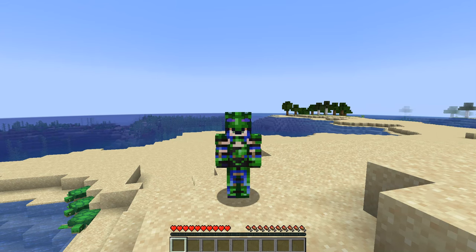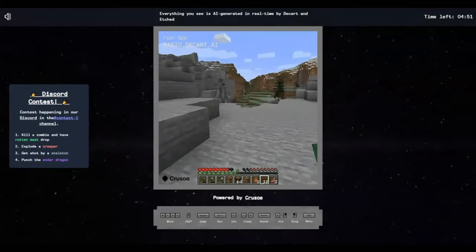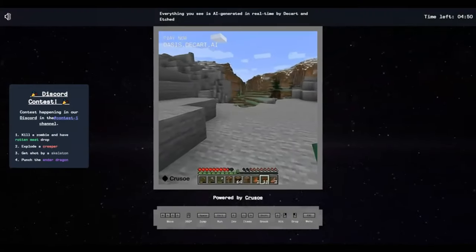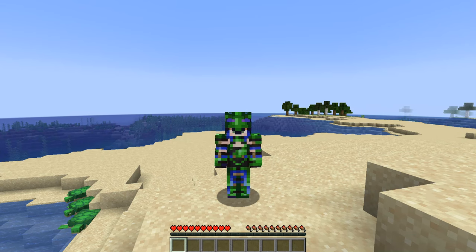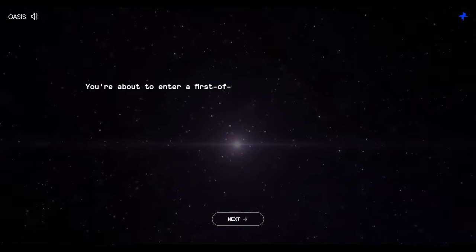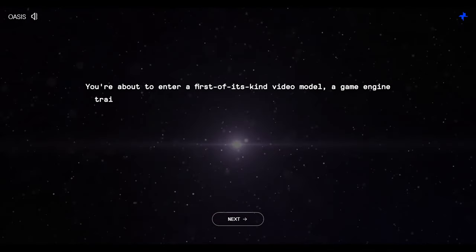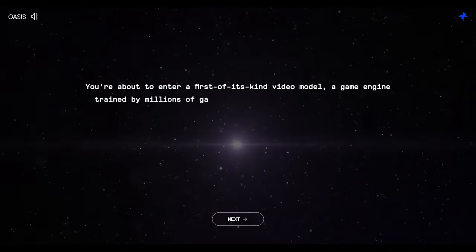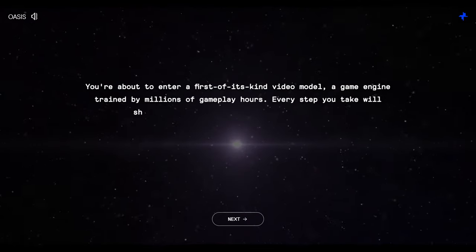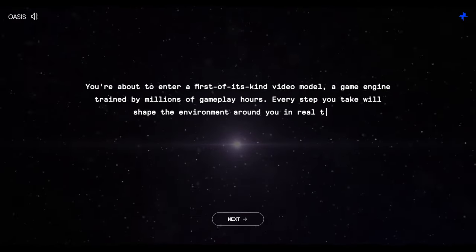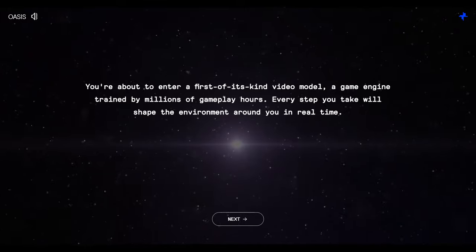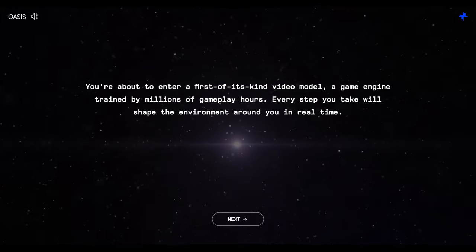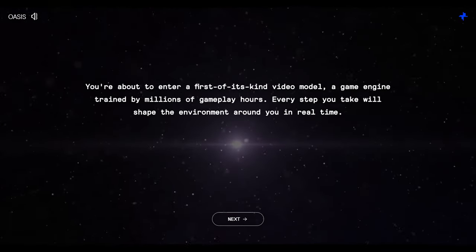This is Minecraft. This is not Minecraft. So what is it? You're about to enter a first-of-its-kind video model, a game engine trained by millions of gameplay hours. Every step you take will shape the environment around you in real time.